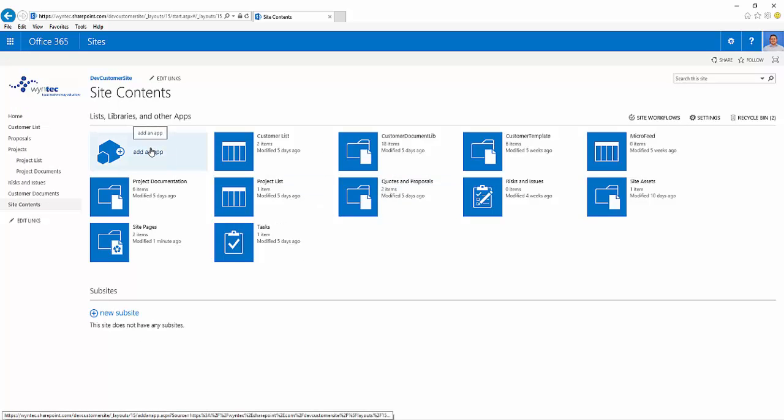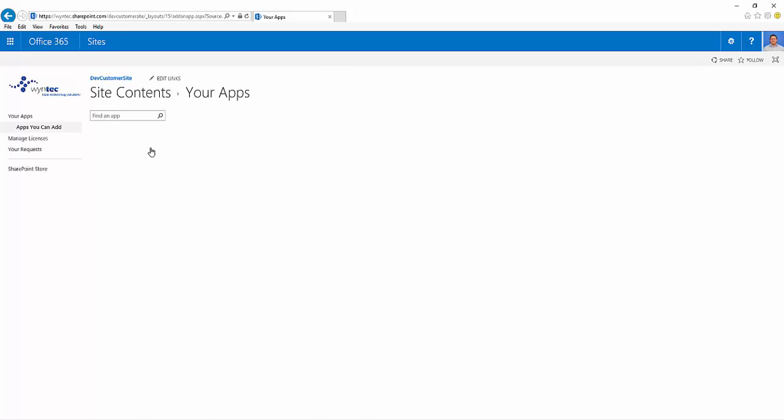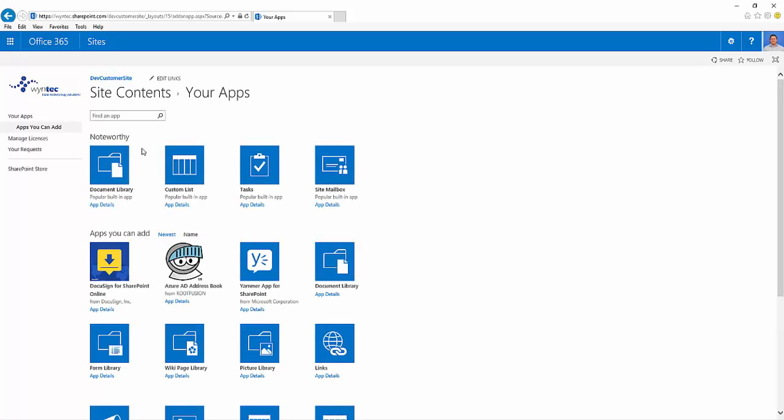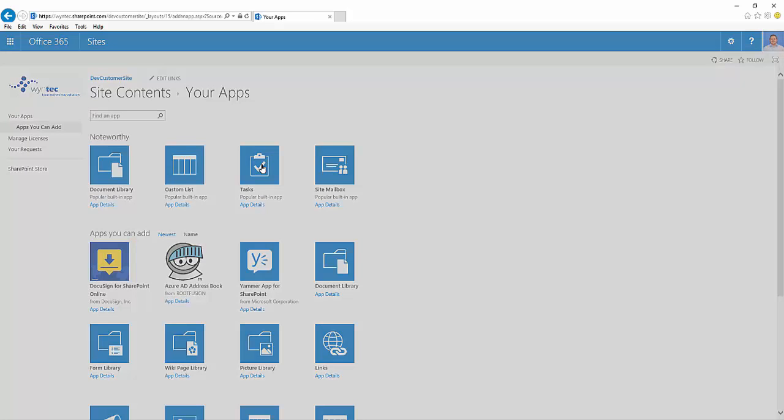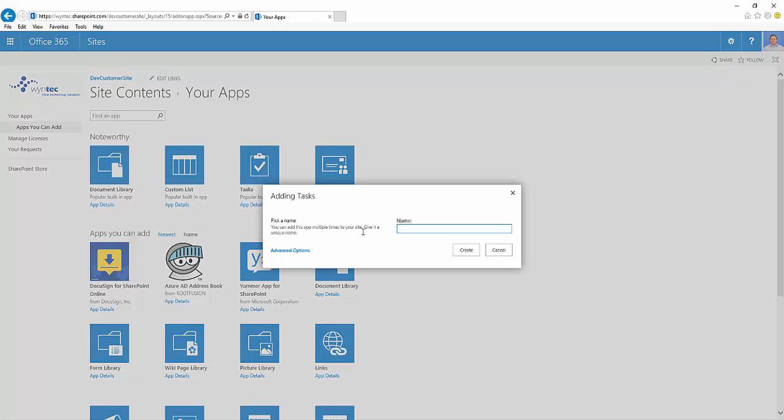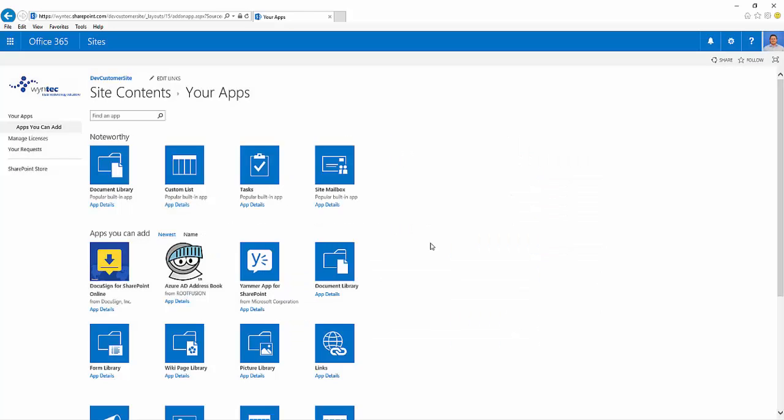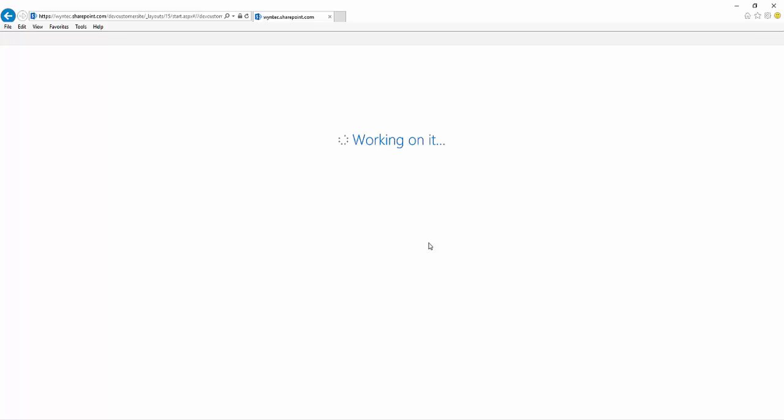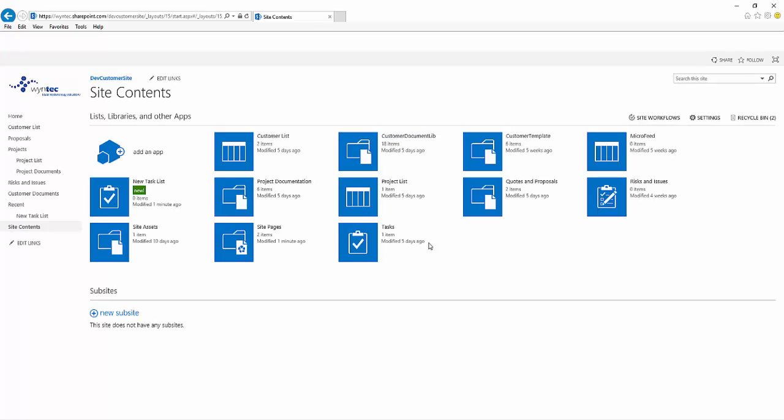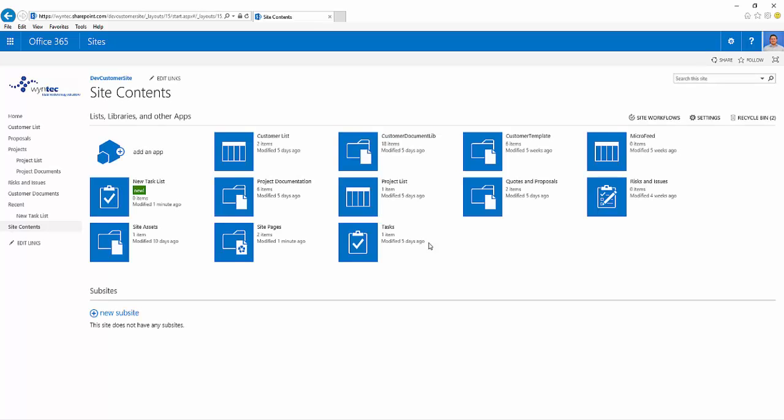When we add a new web part, we're presented with a list of existing templates. There's quite a number of them. For this one, we're going to use the task template. This is a simple tracking list, and this has now added our new task list to SharePoint.